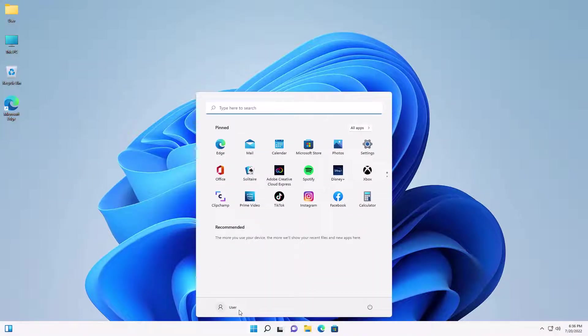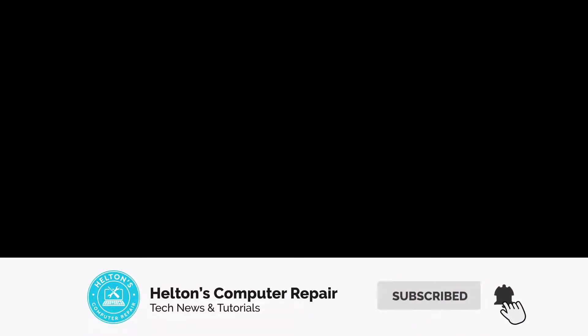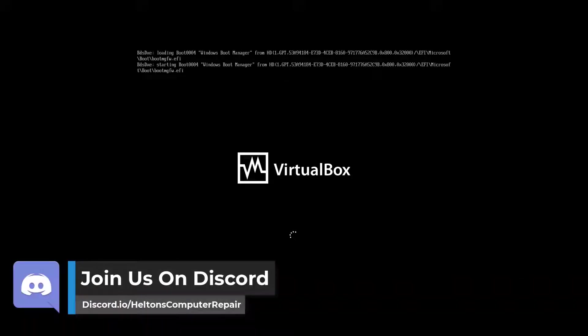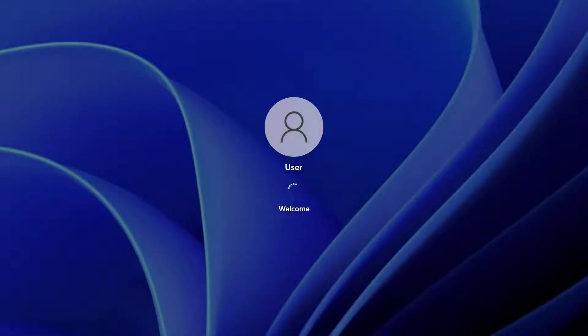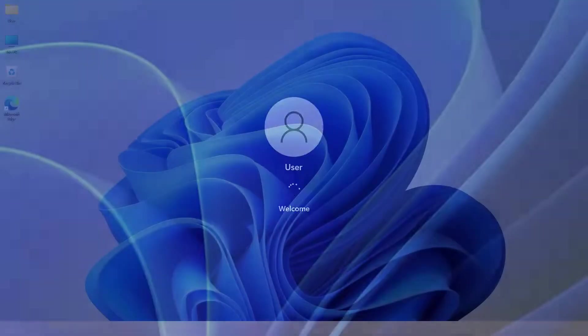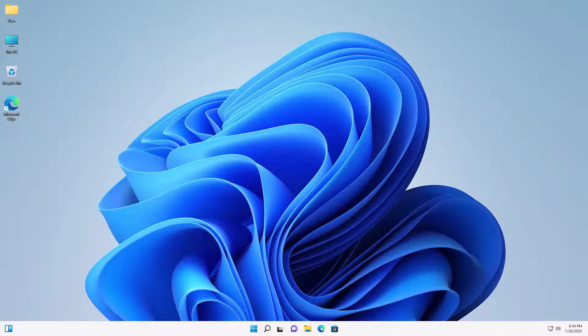Hello everyone, this is Helton's Computer Repair with a video for you. On Windows 11, when you first sign in you get a Windows startup sound — a new effect of Windows 11. Some people like it and others don't. If you don't like it, or you want to add it back after it was disabled, we're going to show you how to disable that startup sound. You should be hearing it right now — that's the startup sound on Windows 11.